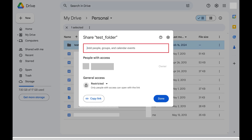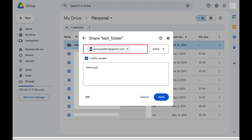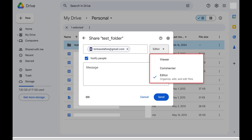Step 3. Find the Add People bar at the top of the Share window, and then enter the Gmail address of the people you want to share this Google Drive file or folder with. After entering their names, click the Editor drop-down next to that field to open a menu where you can choose their role. You can choose to make them an editor, viewer, or commenter.